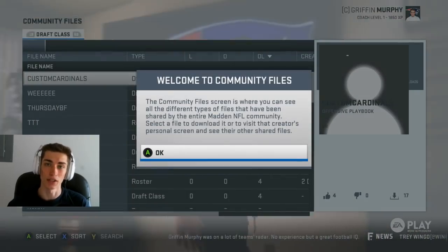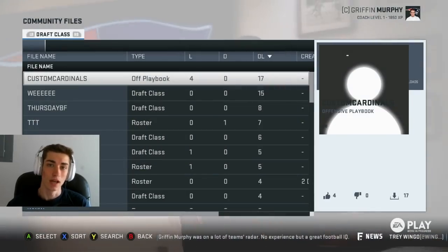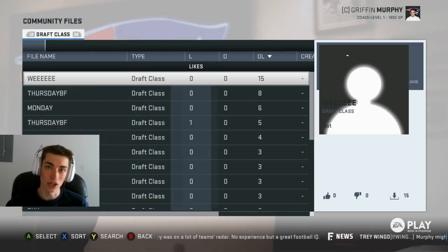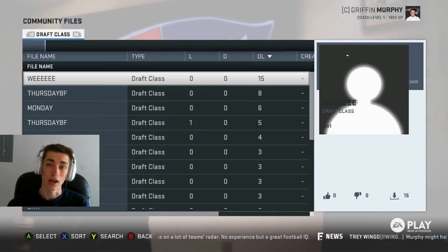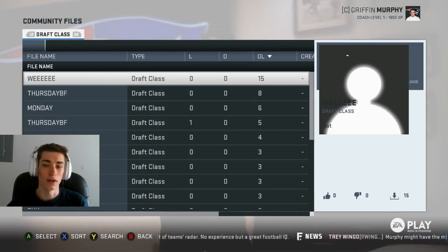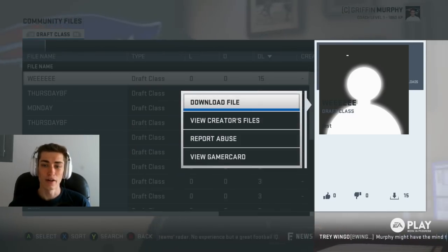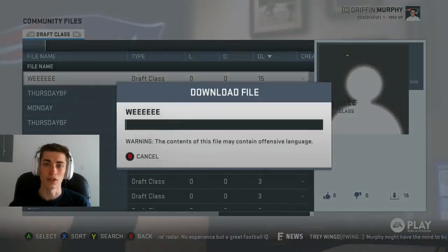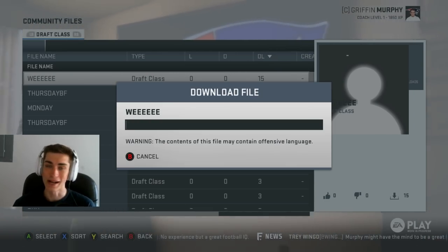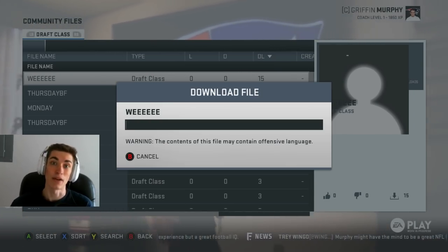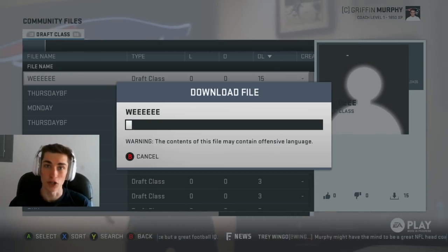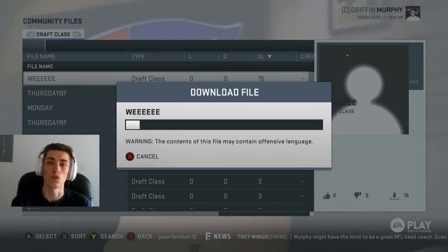Hit the subscribe button, turn on notifications, and let's get right into it. So this is my review breakdown and first opinions on custom draft classes in Madden NFL 19. This is a new feature they're adding for 19.